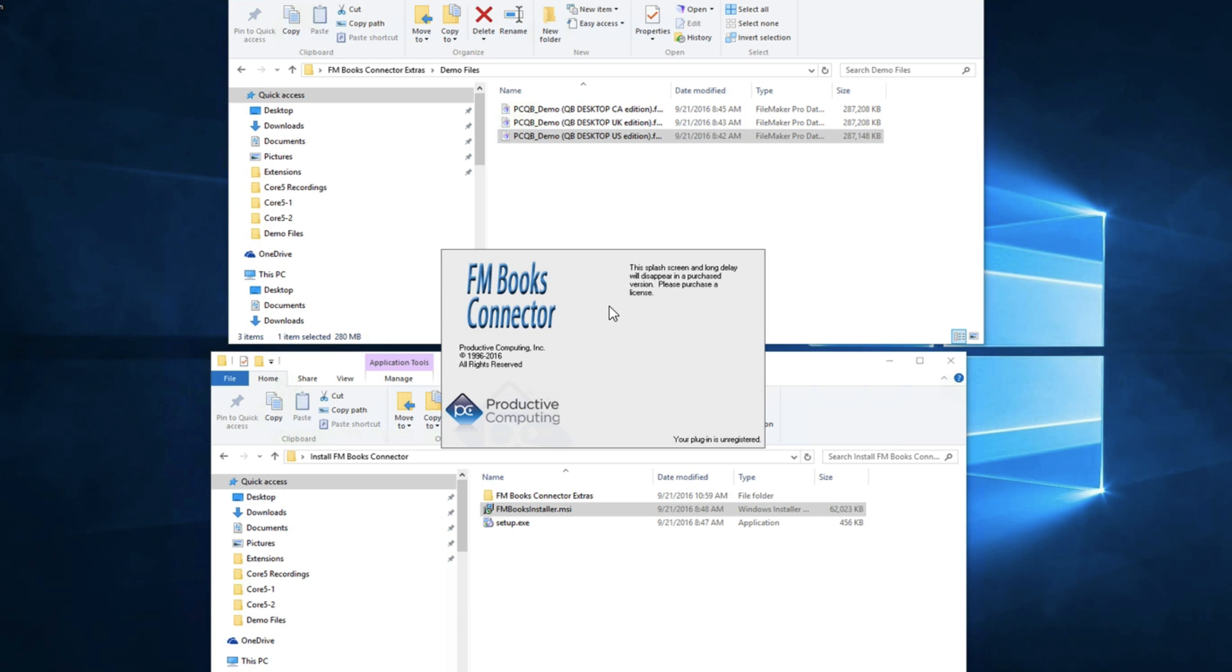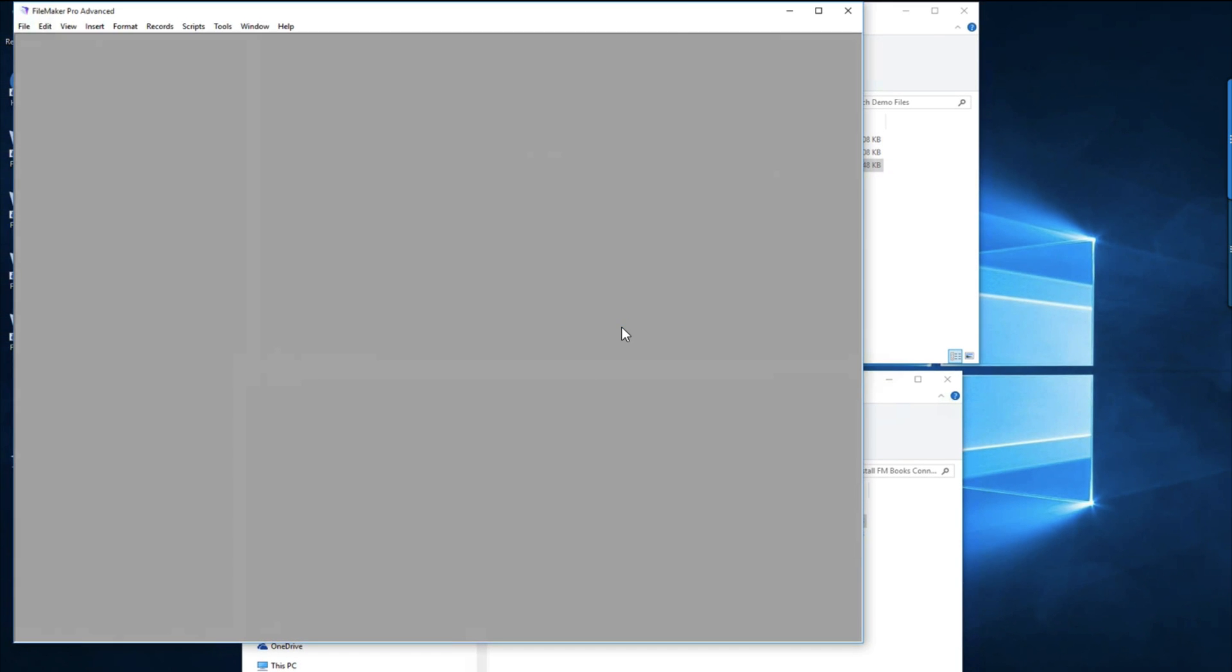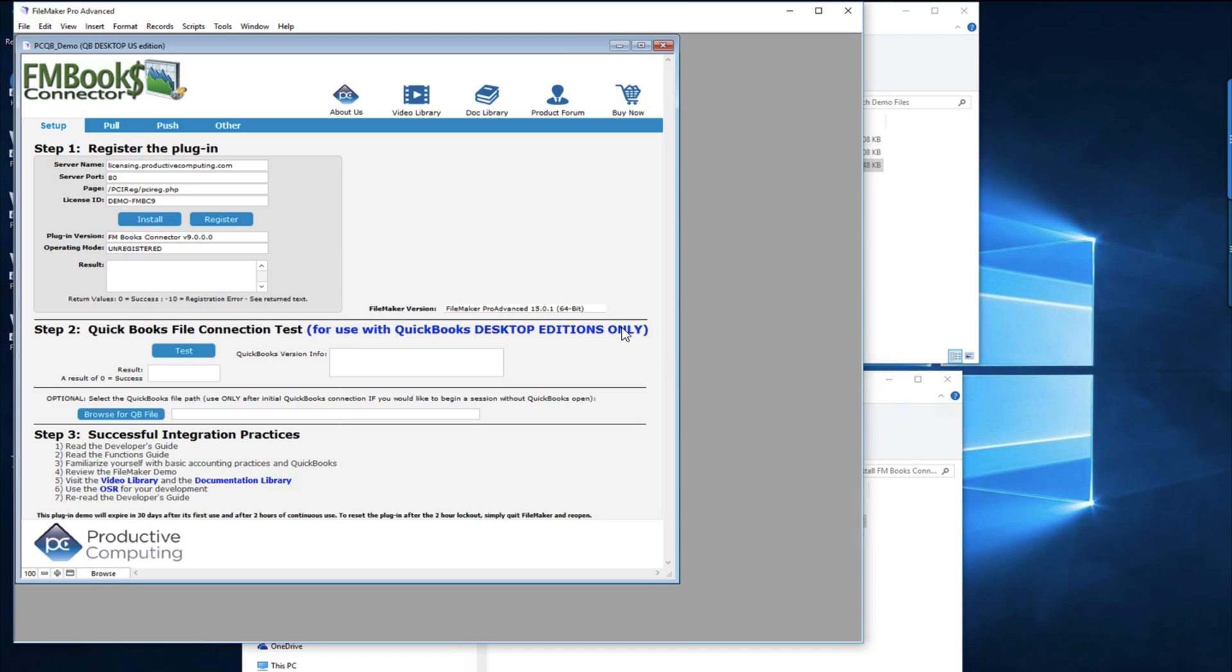This splash screen lets you know that the FM Books connector is installed but not registered. So once you register your FM Books connector plugin with your license, that splash screen and that 10 second delay are going to disappear.